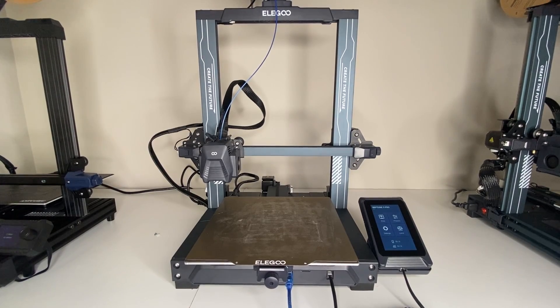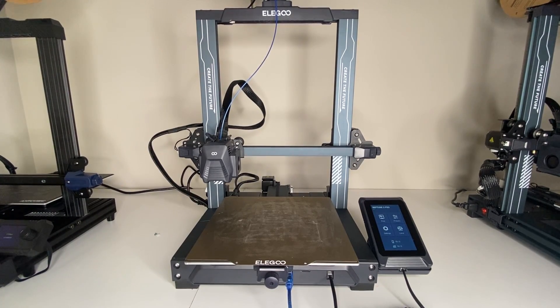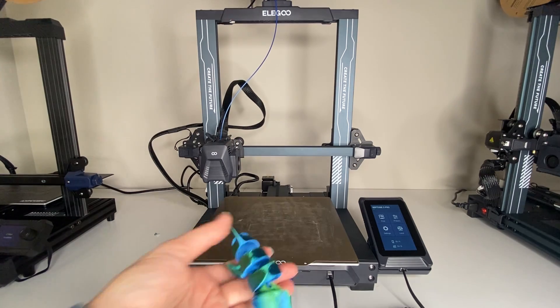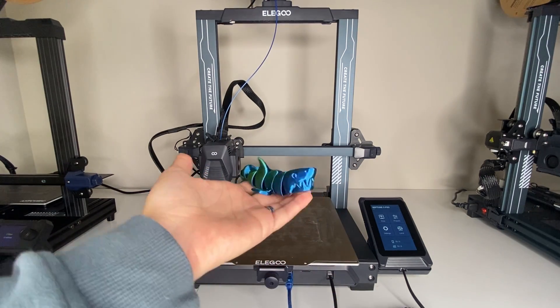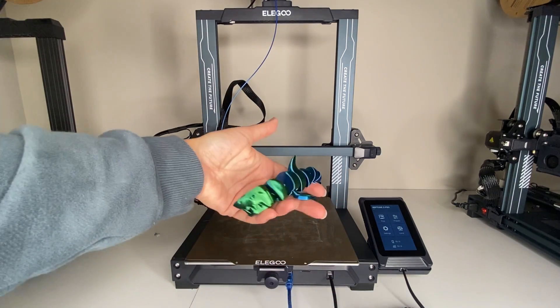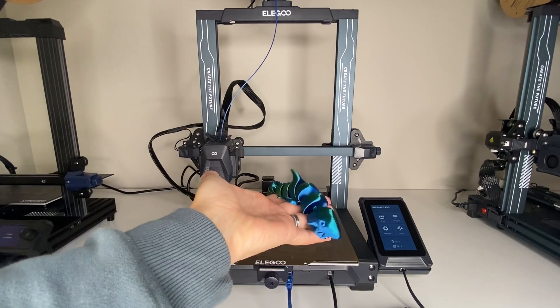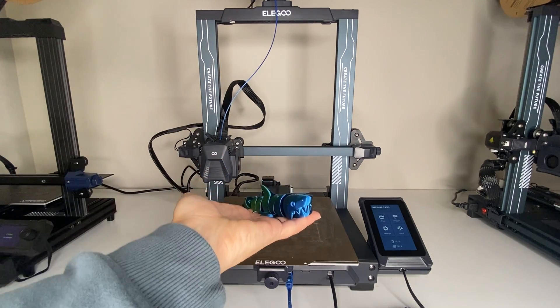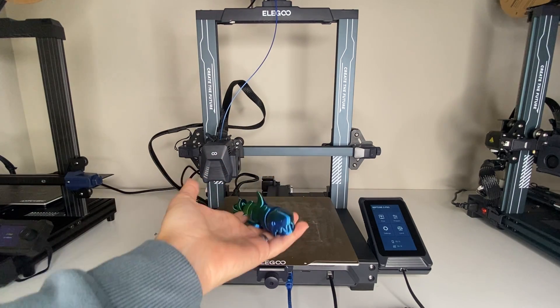Hi everyone, so welcome to my tutorial today on how to use the Elegoo Neptune 3 Pro. I'm going to show you today how I made this really fun articulated 3D print with my Elegoo 3 Neptune Pro.